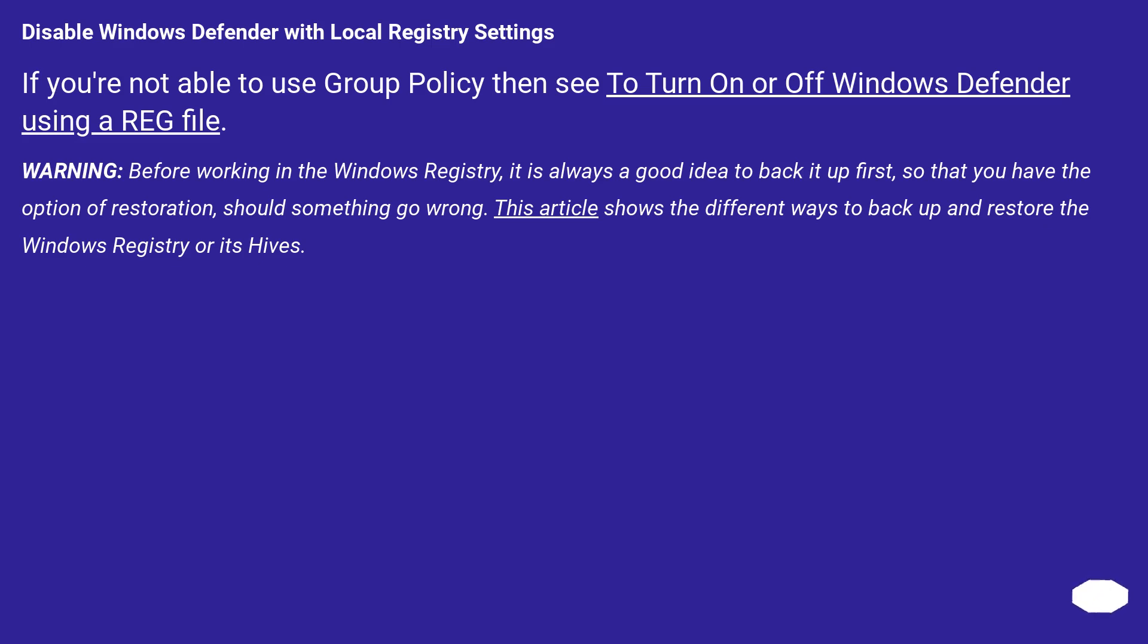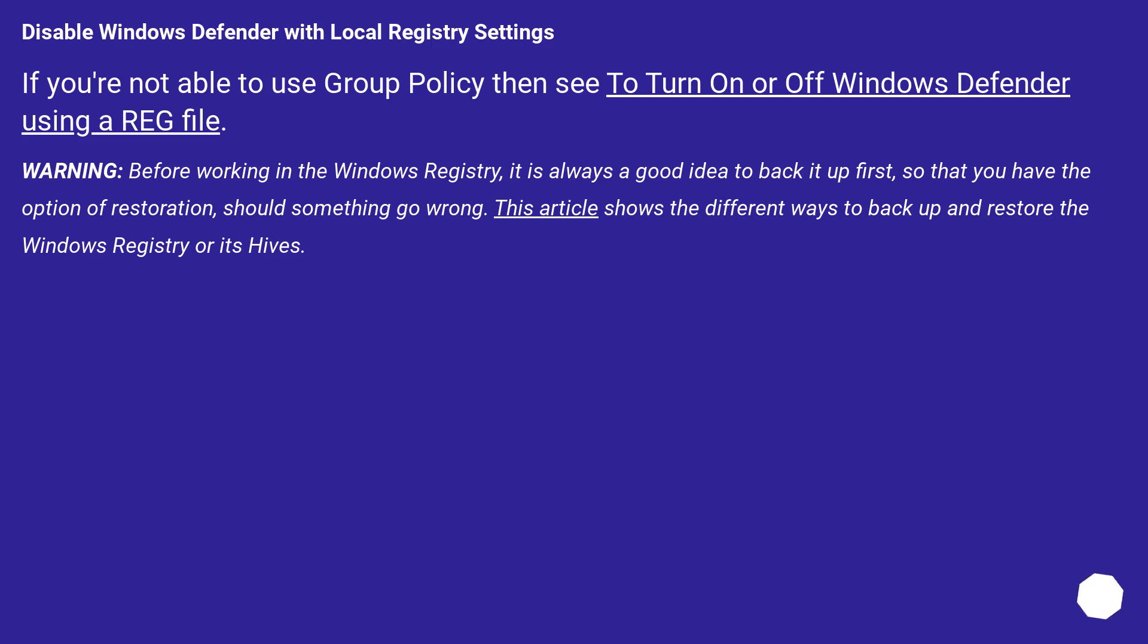Disable Windows Defender with local registry settings. If you are not able to use Group Policy then see to turn on or off Windows Defender using a reg file. Warning, before working in the Windows registry, it is always a good idea to back it up first, so that you have the option of restoration, should something go wrong. This article shows the different ways to backup and restore the Windows registry or its hives.